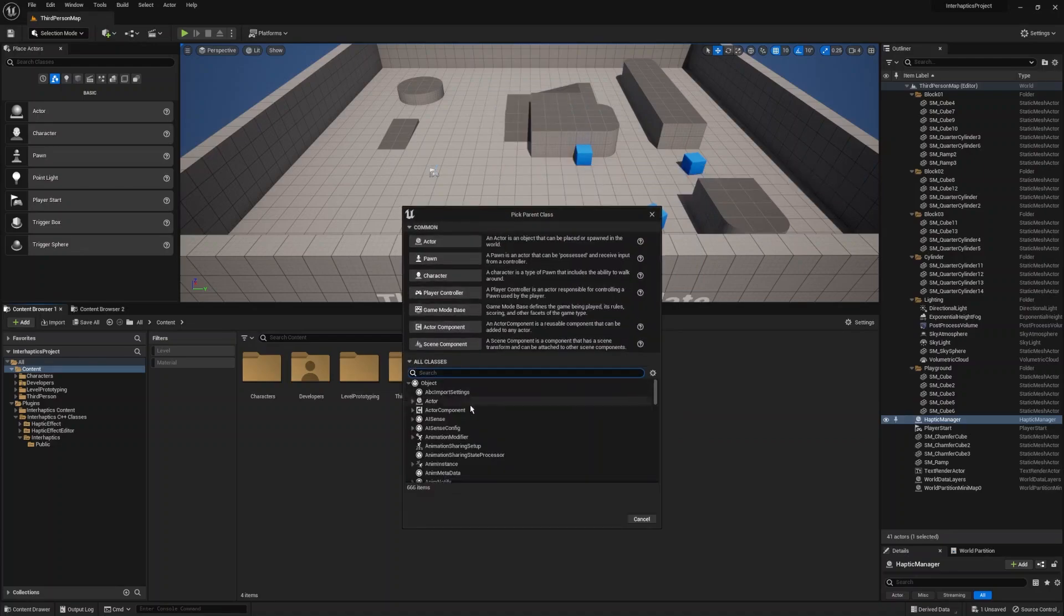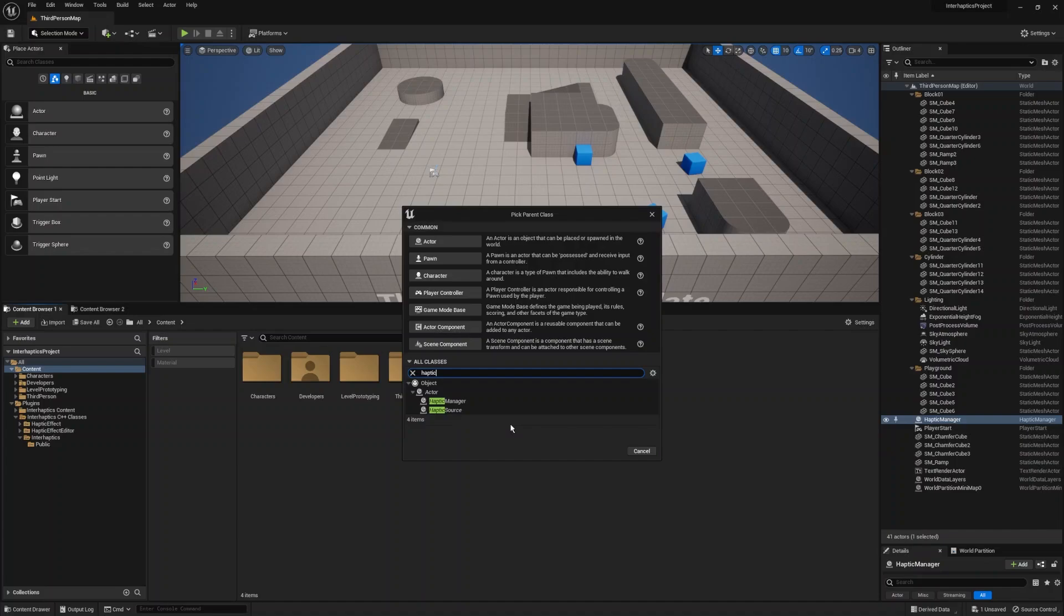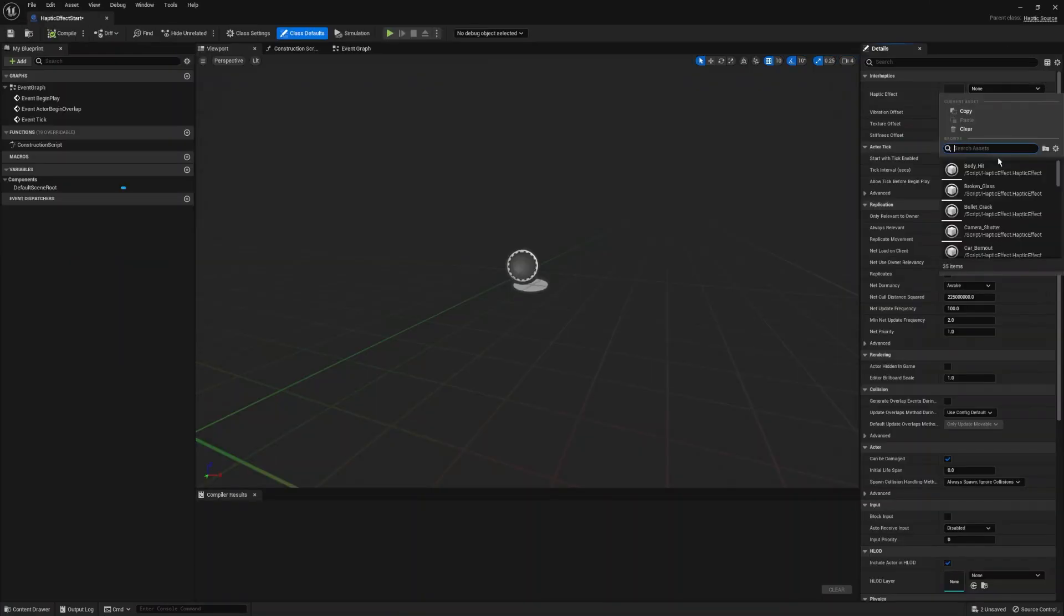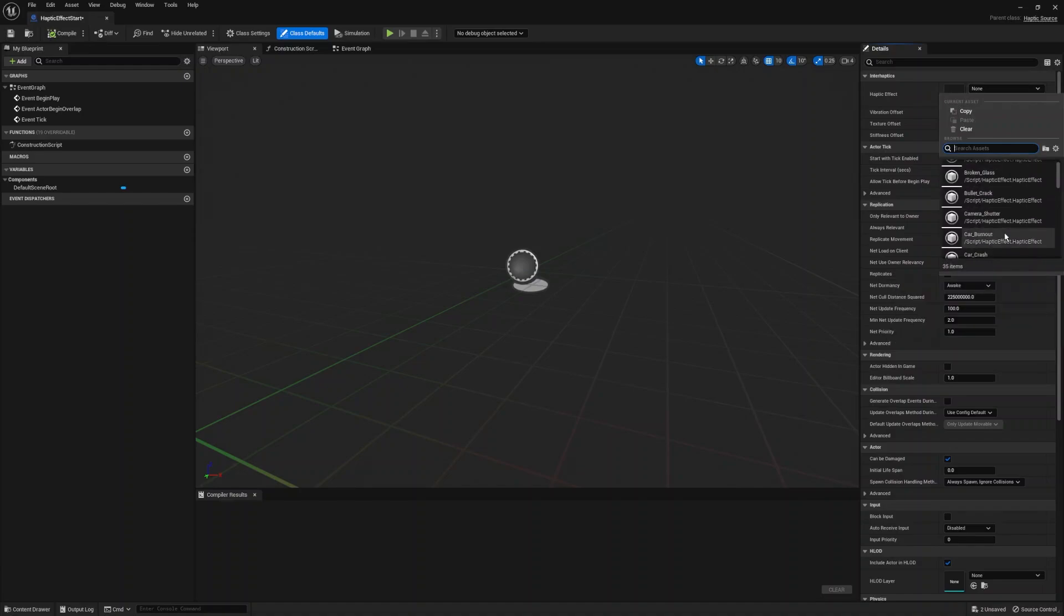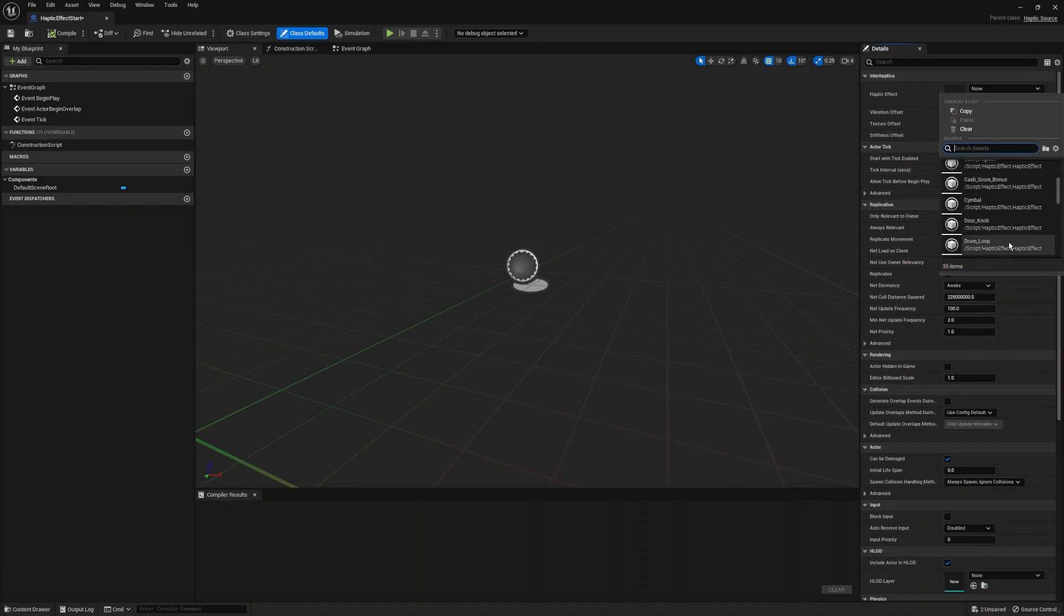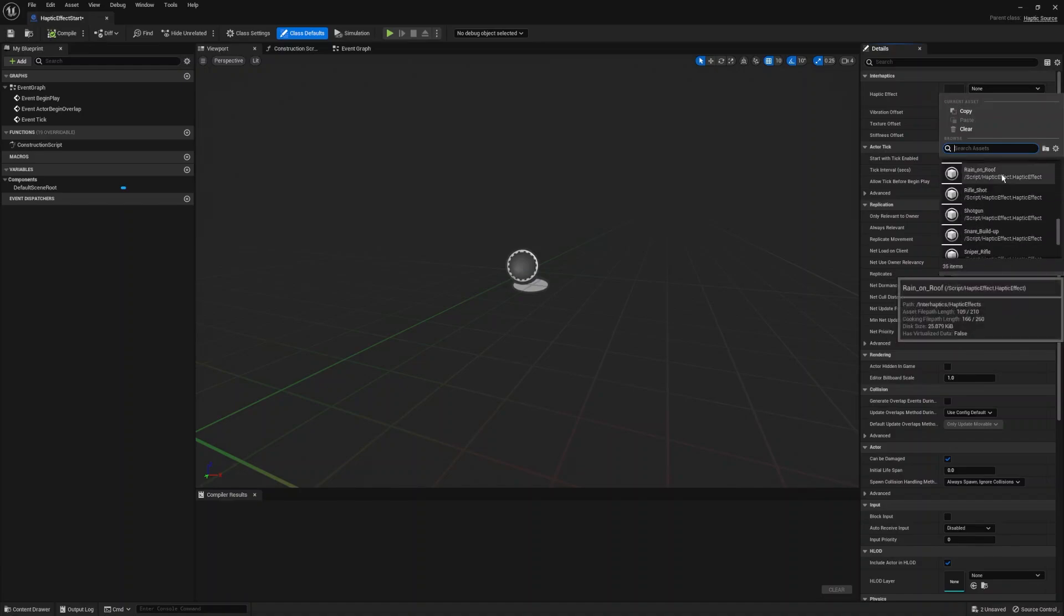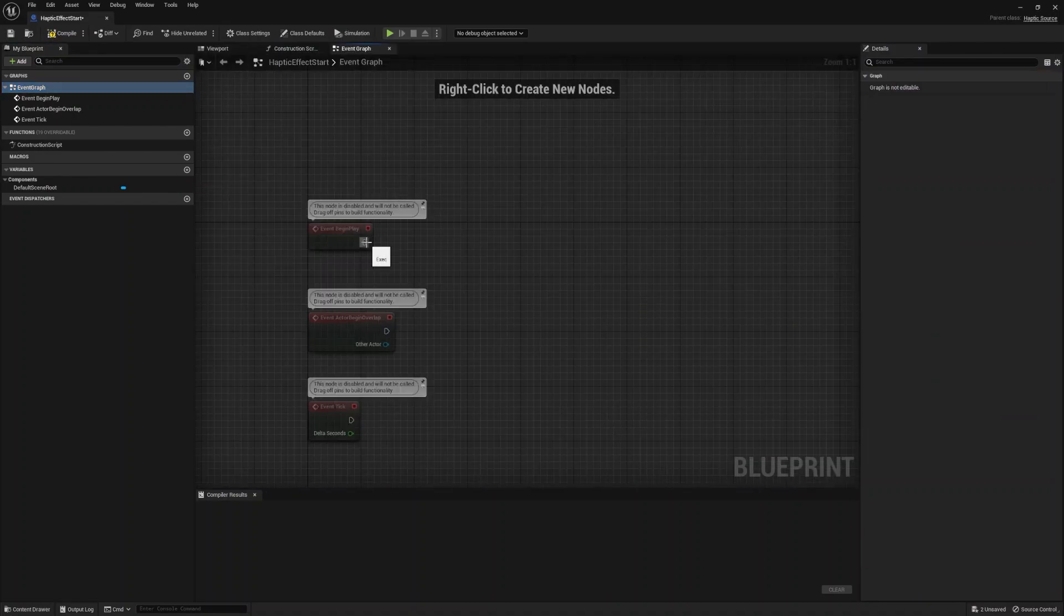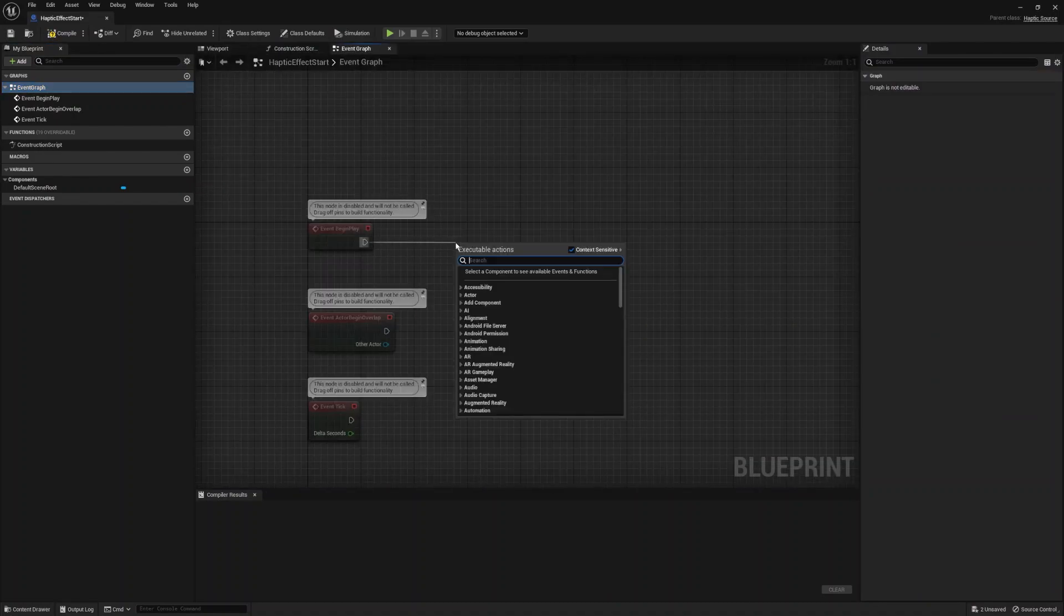Next we will add the haptic source blueprint. So for this we will create a new blueprint class with the haptic source type and use the following feature. For general we will assign a haptic effect to the object to be played. The InterHaptics Unreal SDK already contains a library of haptic effects in the package.